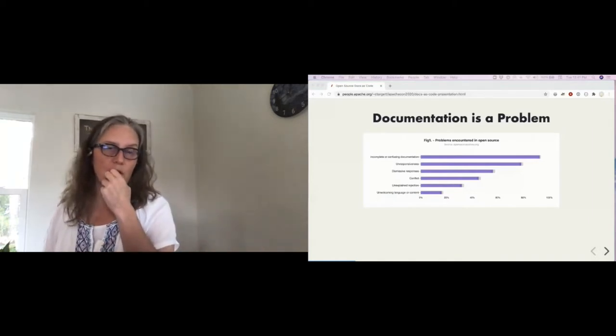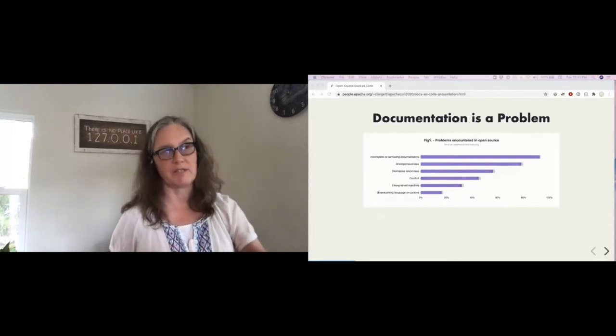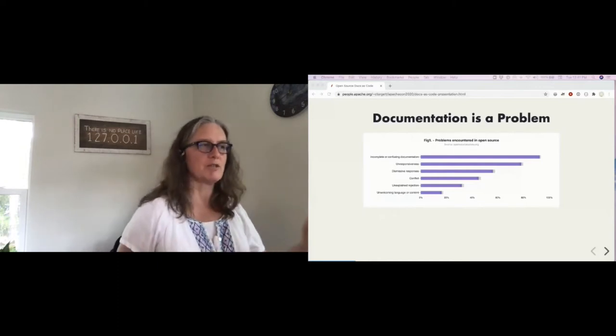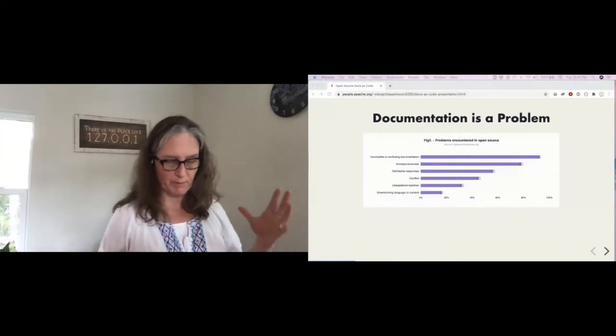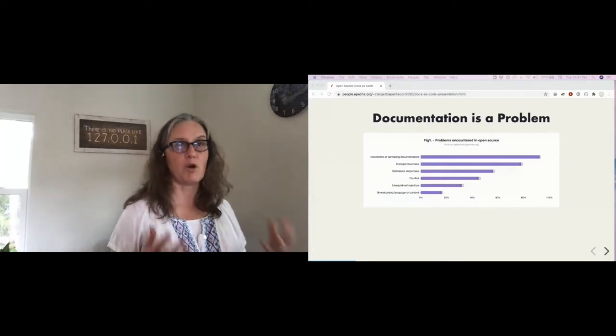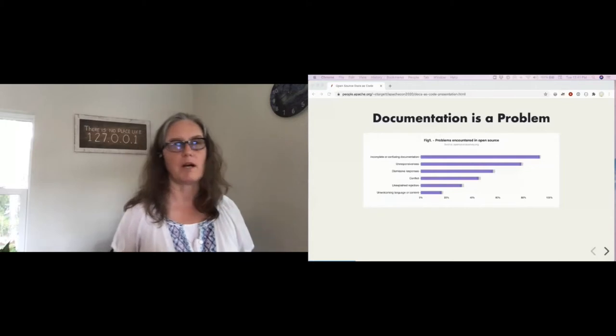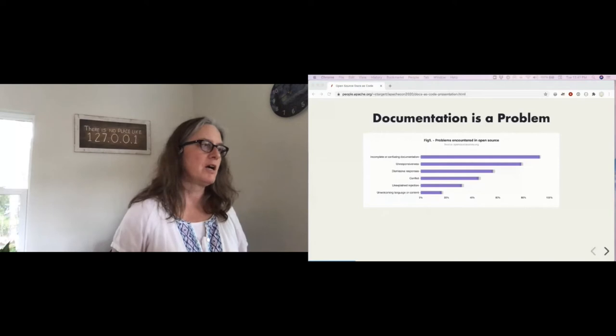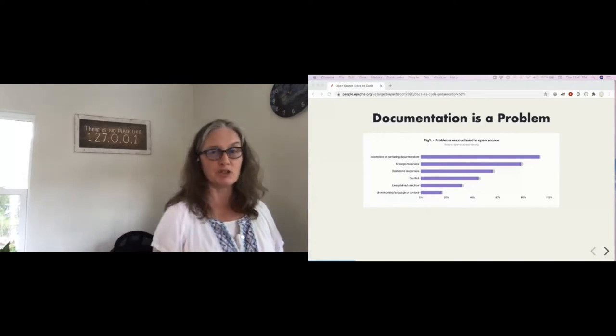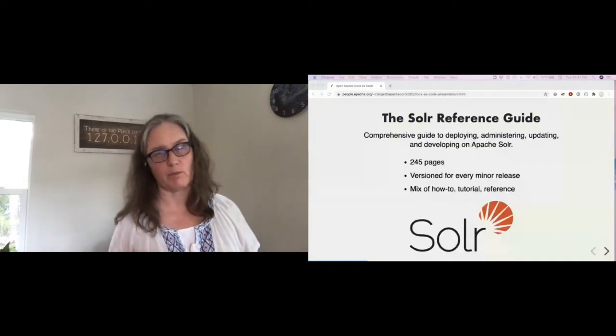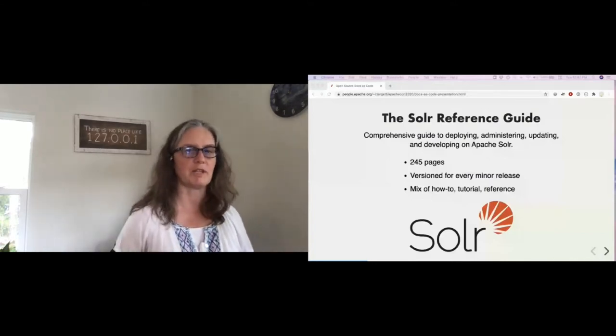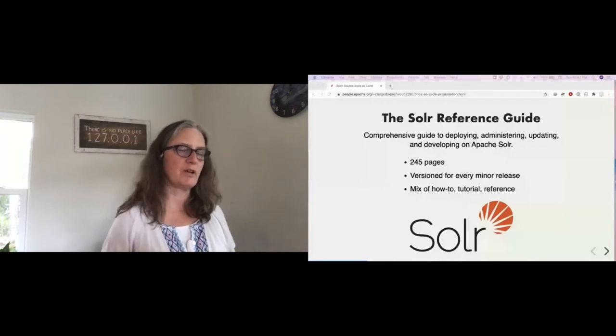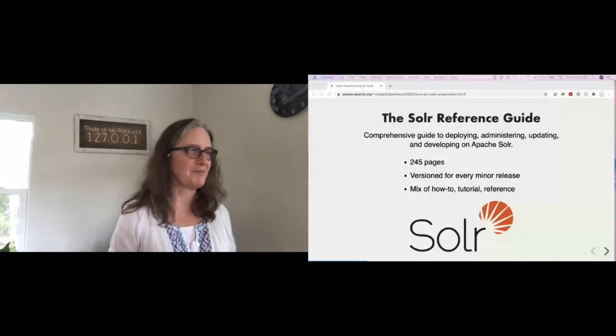Let's start talking about the Solr Reference Guide. The Solr Reference Guide is published by the Apache Lucene community. Apache Lucene obviously publishes Apache Lucene, it also is responsible for Apache Solr. The Solr Reference Guide is the comprehensive guide to everything about Solr. We're up to 245 pages, which is individual documentation files. It's versioned for every minor release. It's a mix of tutorial, reference, and how-tos. It needs more of the how-to and more of the tutorial, but it's getting there.